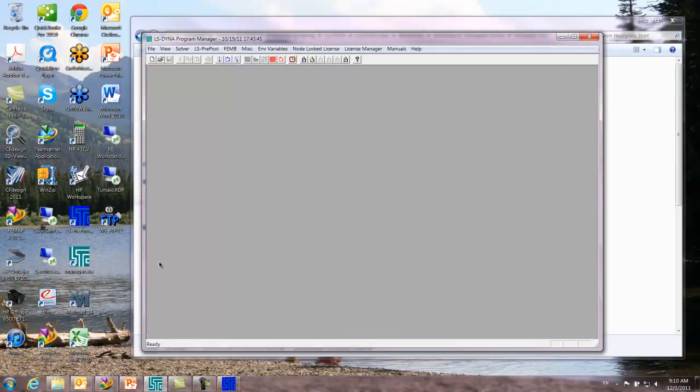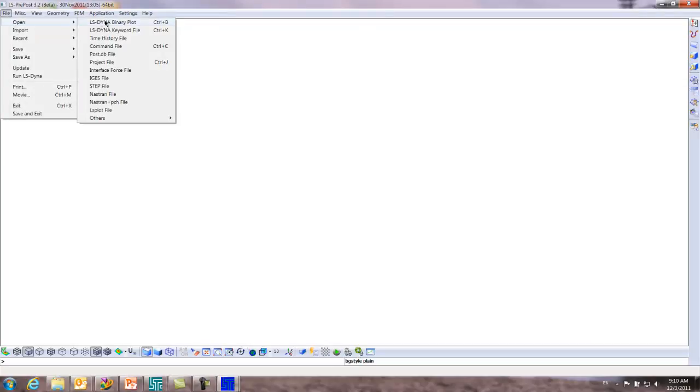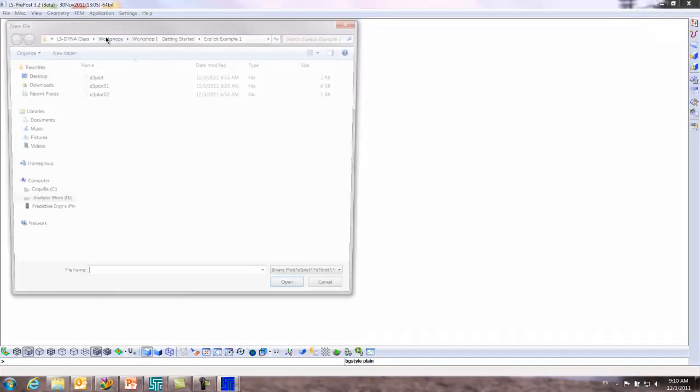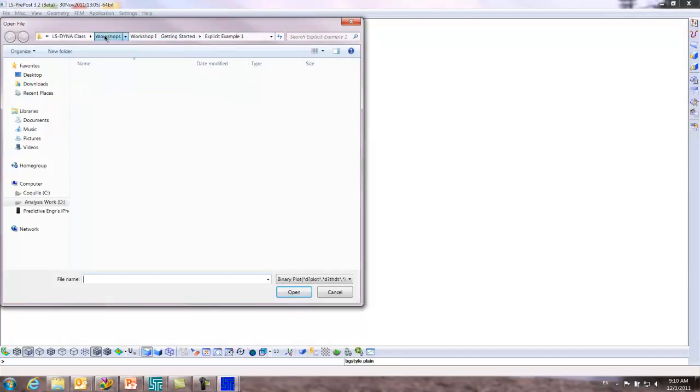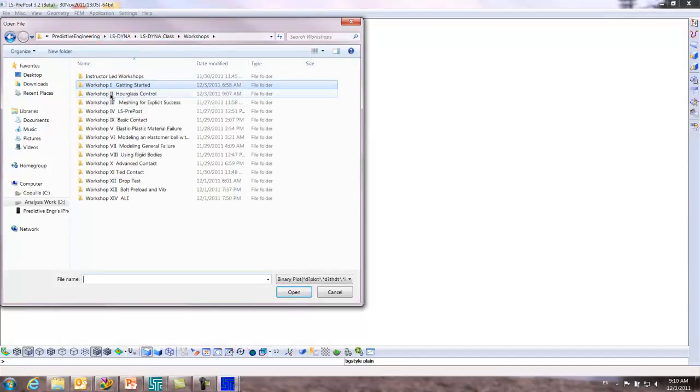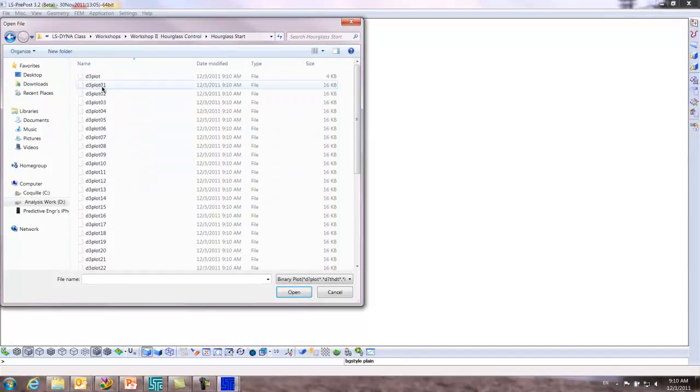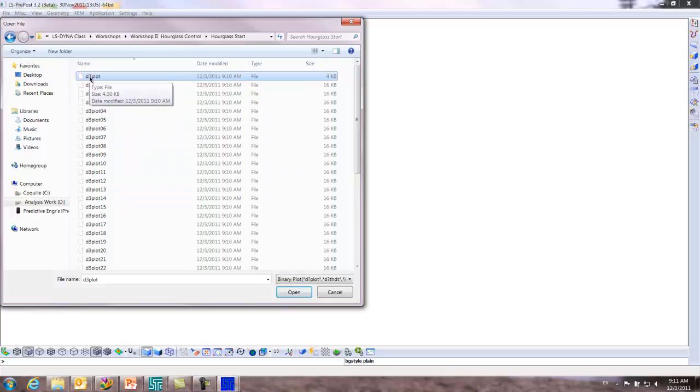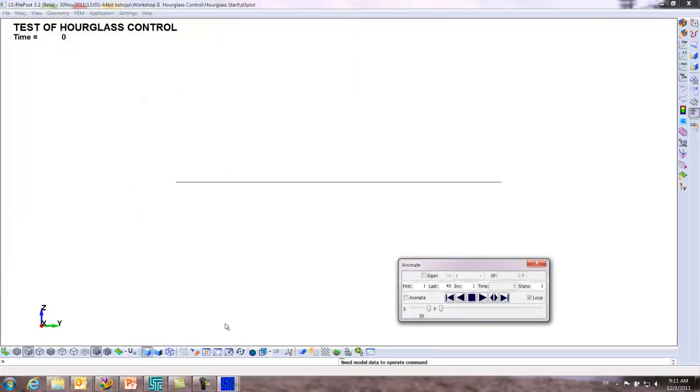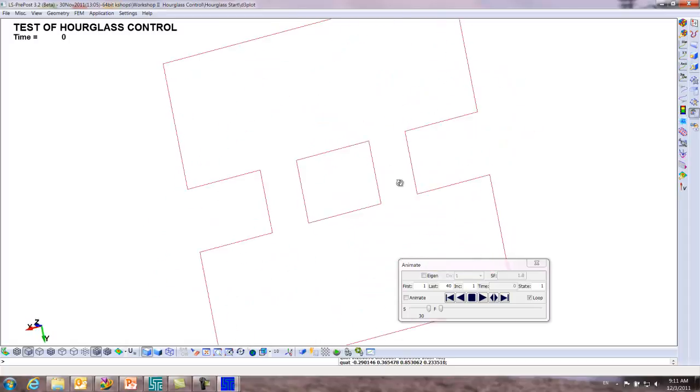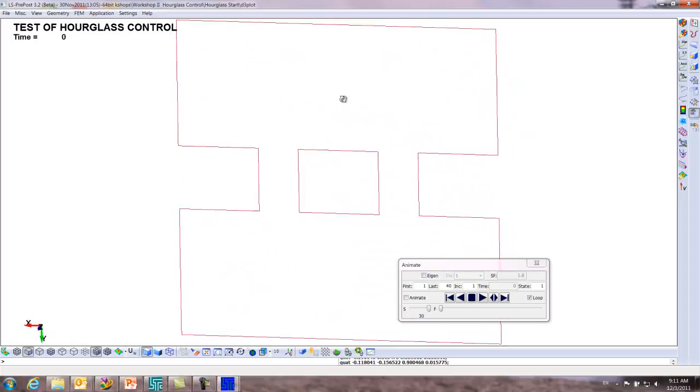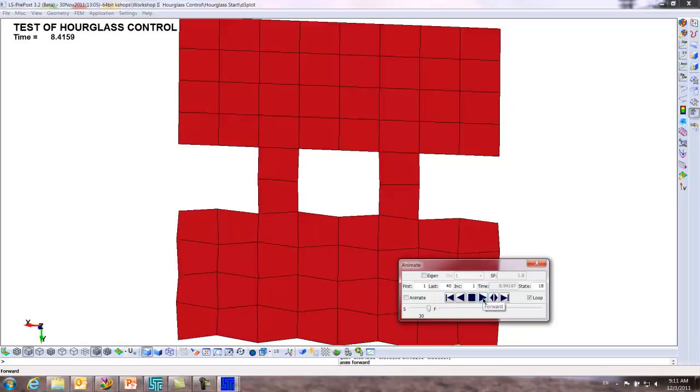Now I'm going to open up multiple sessions of LS PrePost. It's a binary file we want to look at. If you open the top one, D3 plot, it will open up everything else in the whole list. Control key, rotate around, and we'll just hit the run.